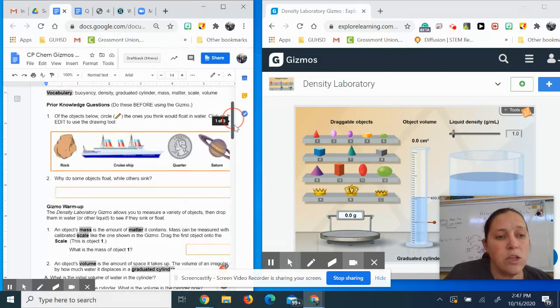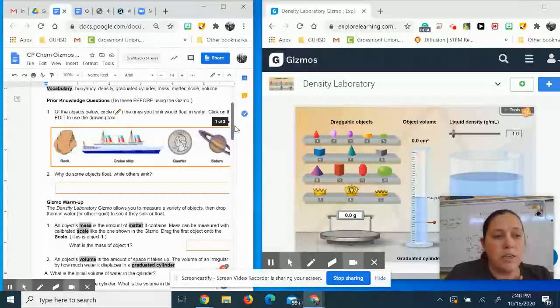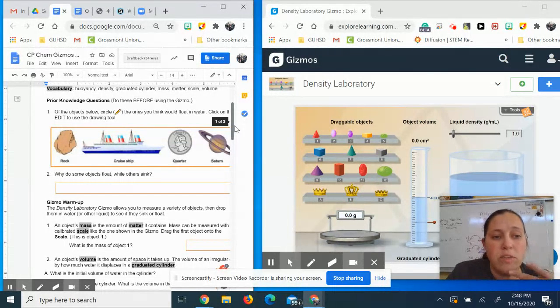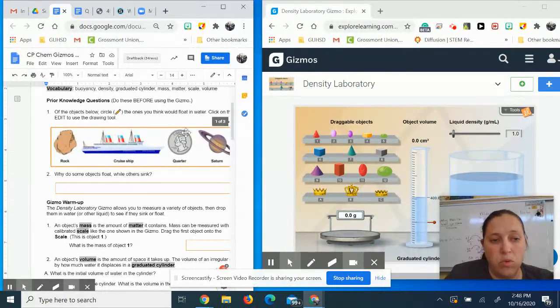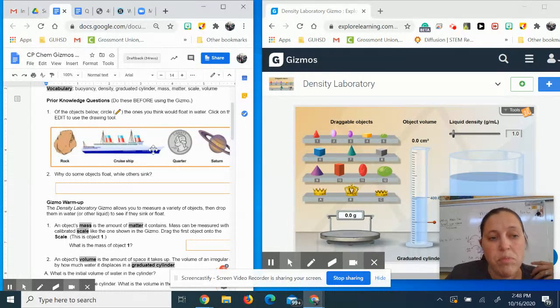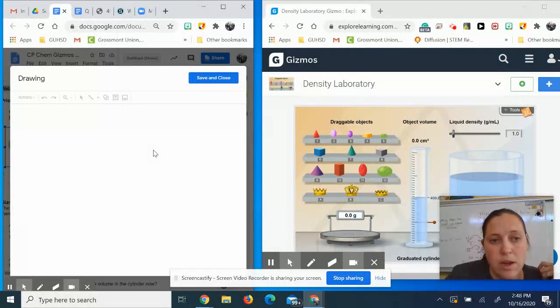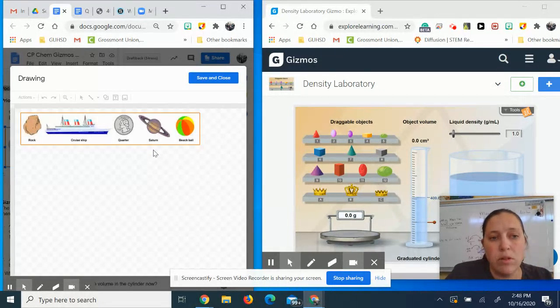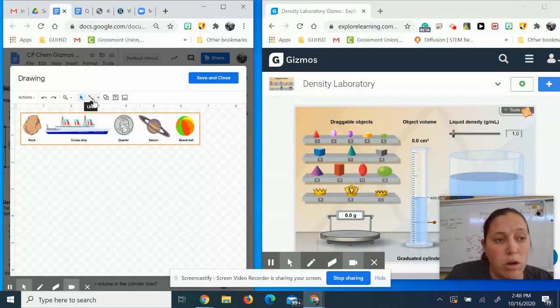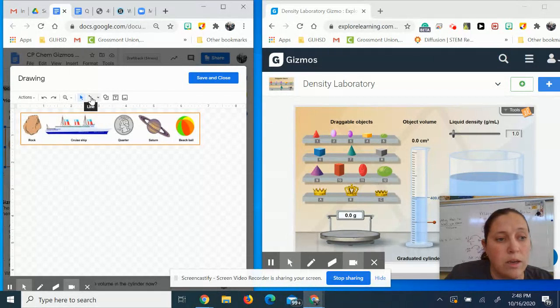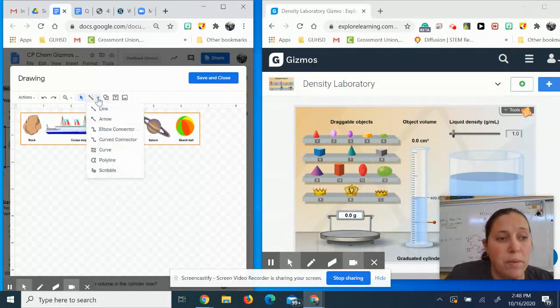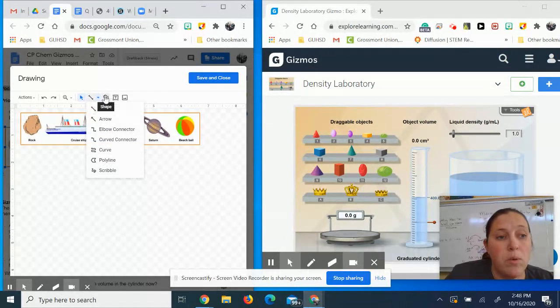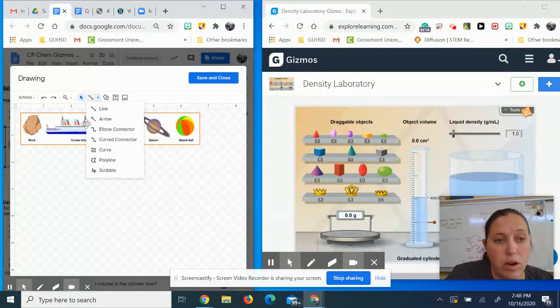So the next thing you're going to do is figure out which of these objects do you think would float in water. In order to do that, you're going to double click right here, and when I double click here, I have the ability to go ahead and draw on this diagram. So I could maybe do a line, or I can do a shape. I could do a scribble, but whatever I want to do, I am going to do that on this diagram right here.